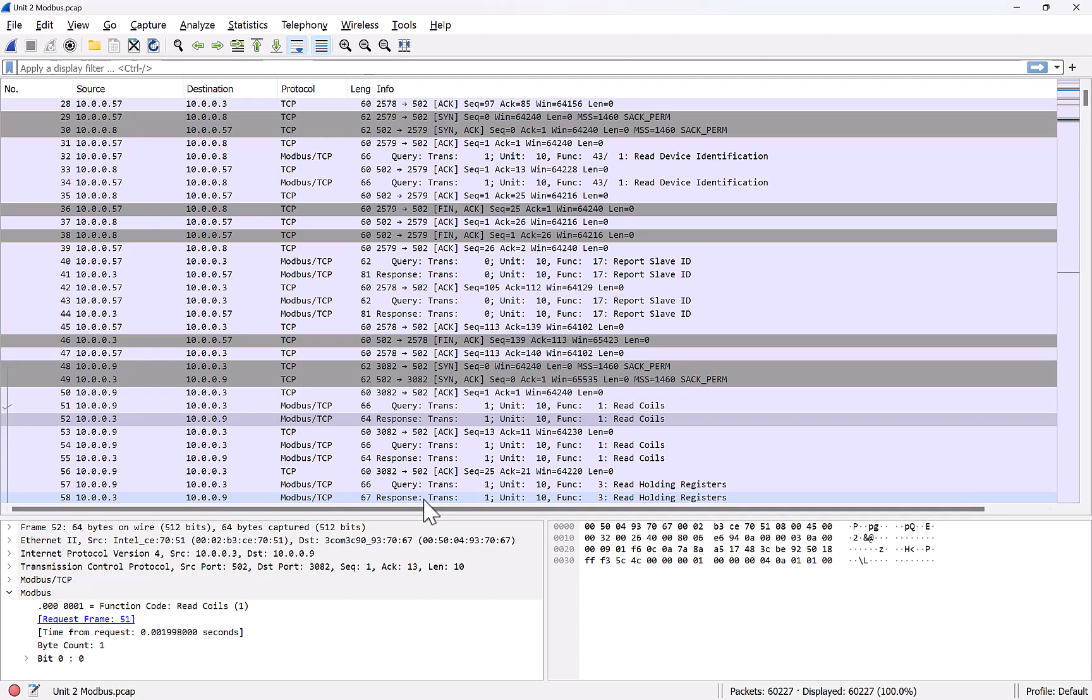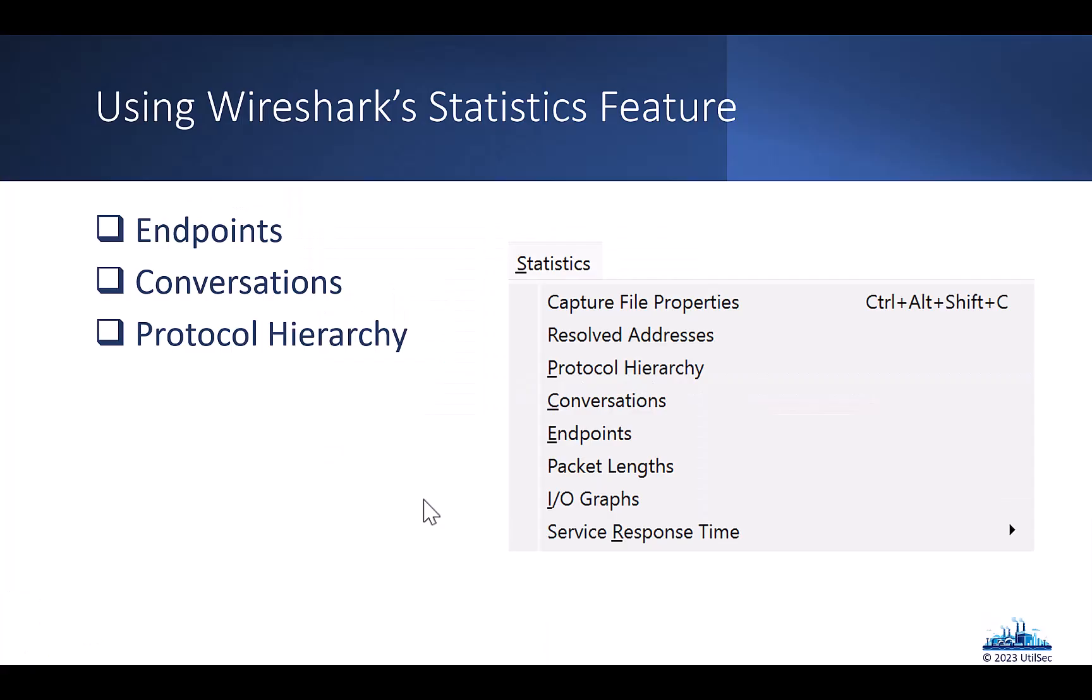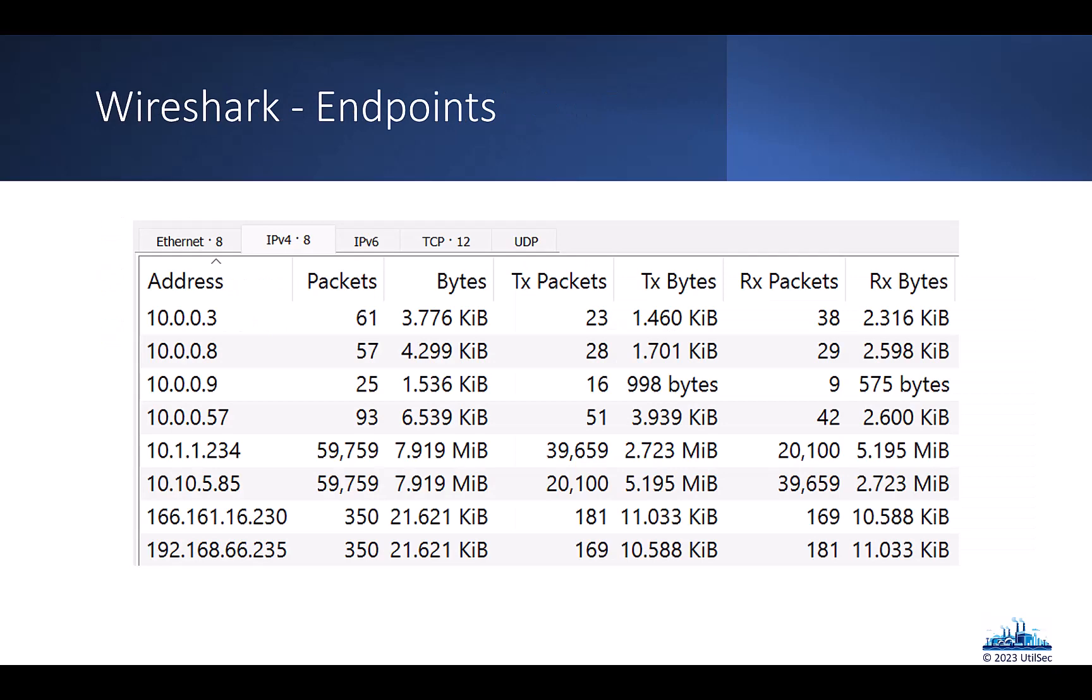So that gives you just a really high level overview of using Wireshark is a great way to not only create the packet captures, but then to go back and review them to understand what do you have on the network.